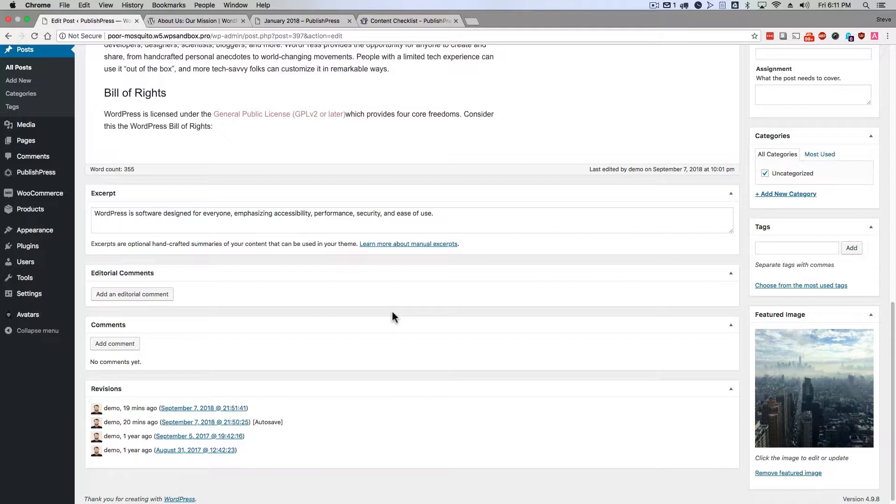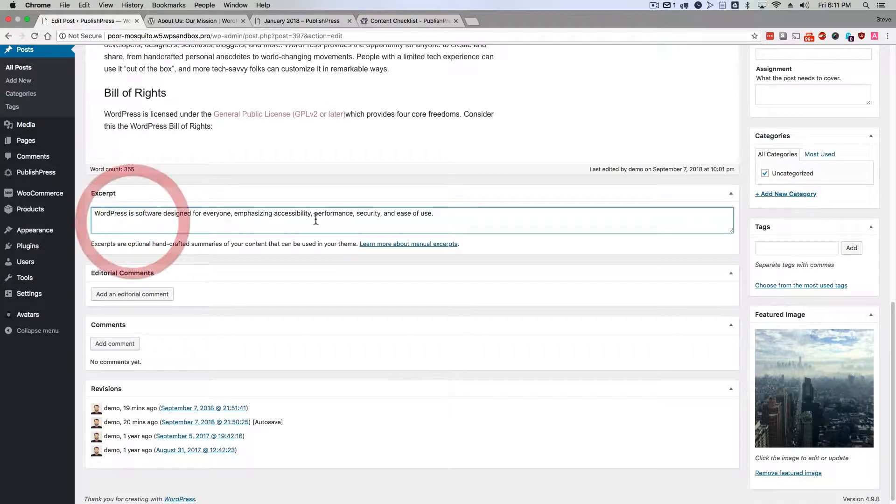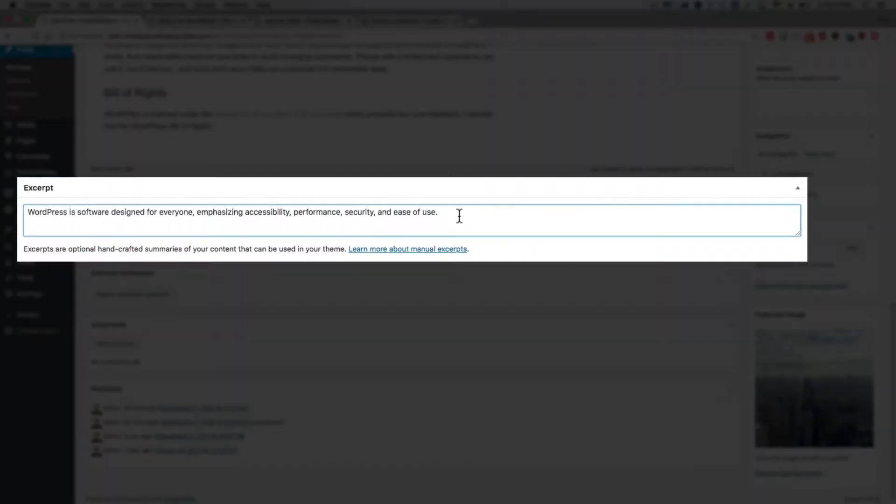So although there are hundreds of words about WordPress, at the bottom, I have just a single sentence, which is an excerpt or summary of the longer post. Now, WordPress describes it this way.